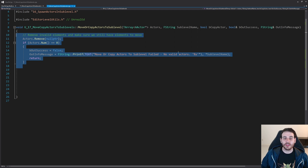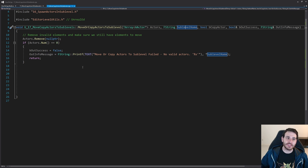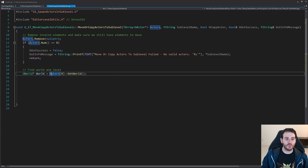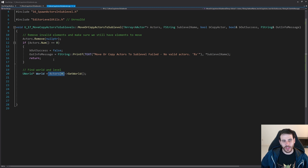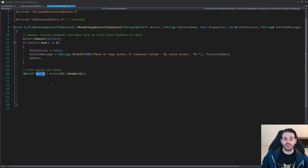Now that I know I have at least one valid actor to move, it's time to proceed. First we need to find the world we're currently using. The world is retrieved from any actor in the list, since we're assuming all input actors are from the same world — which will be the case for 99% of use cases.